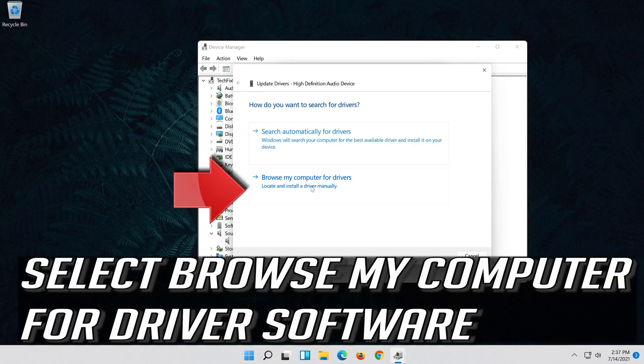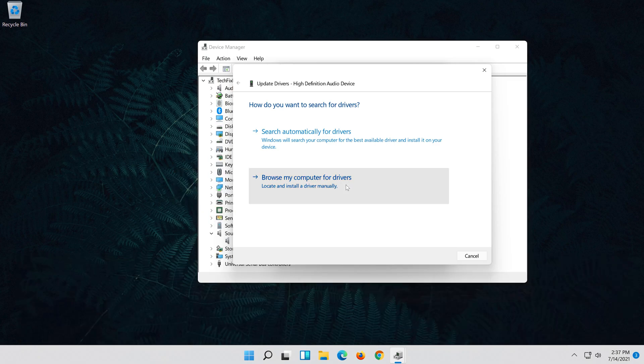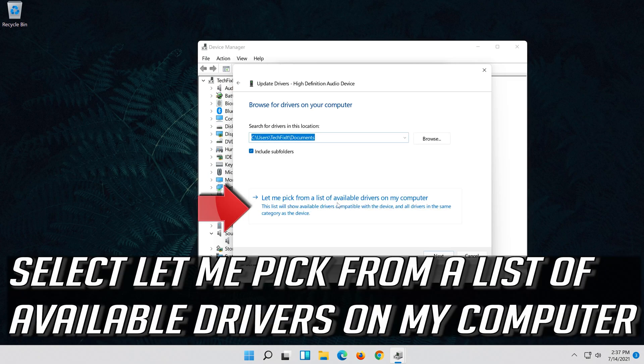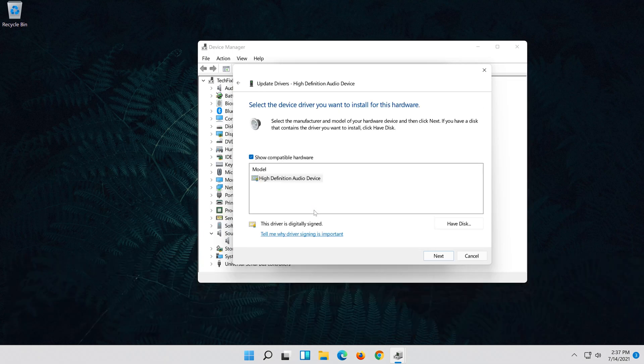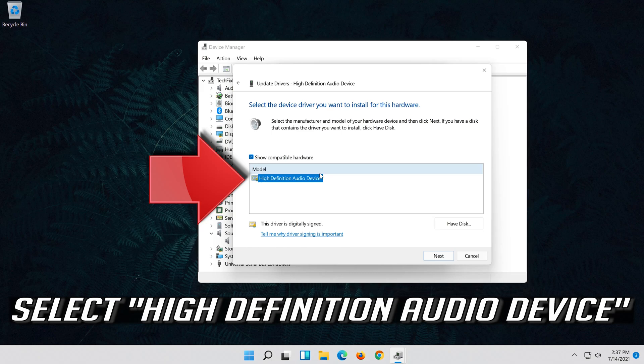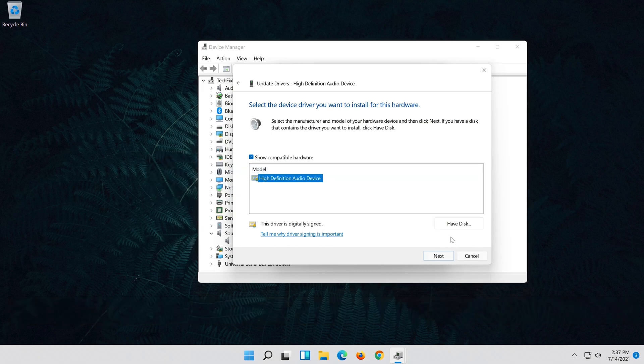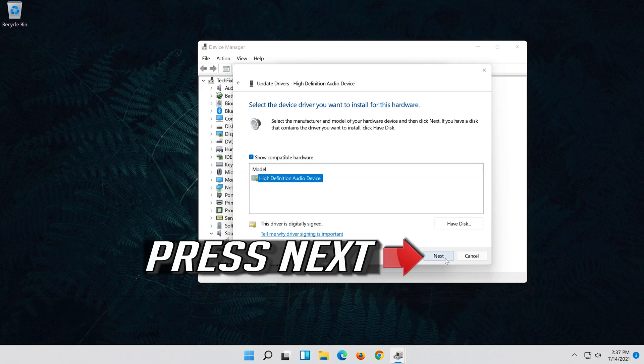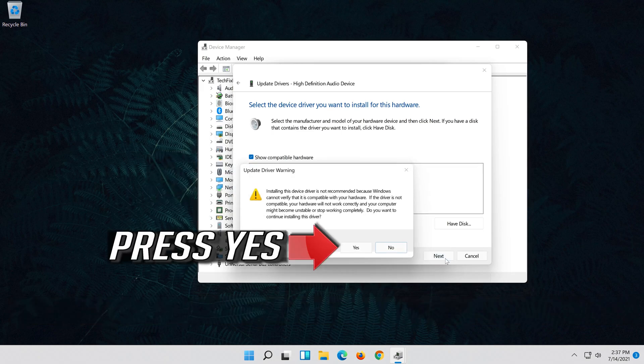Select browse my computer for driver software. Select let me pick from a list of available drivers on my computer. Select high definition audio device. Press next. Press yes.